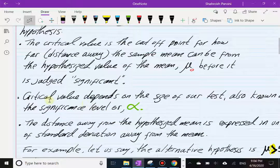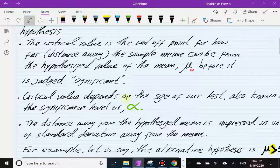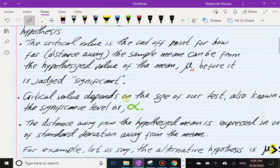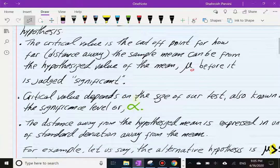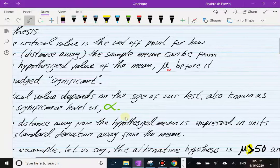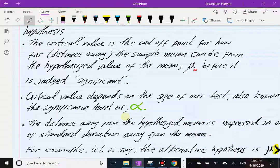How do we get this critical value? The actual value of the critical value really depends on the size of our test, which we also call the significance level of the test, namely alpha. That's what decides the critical value. As for the distance away from the hypothesized mean, we're going to look at that distance in terms of how many standard deviations we are away from the mean.